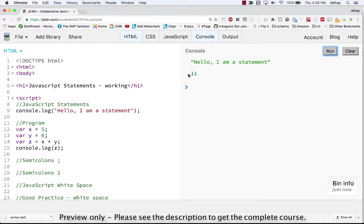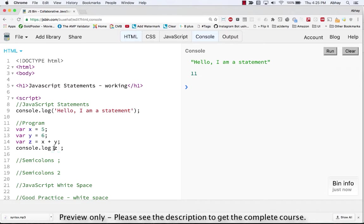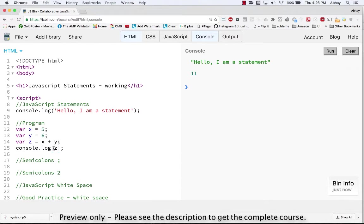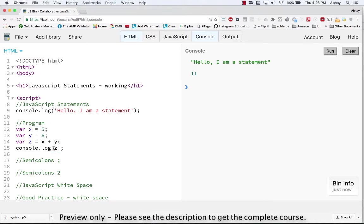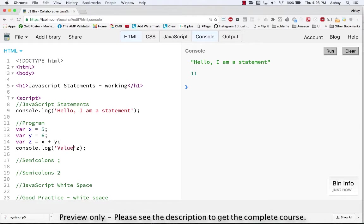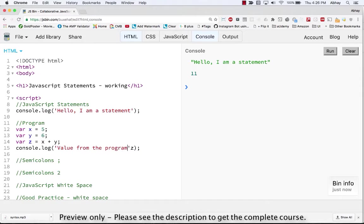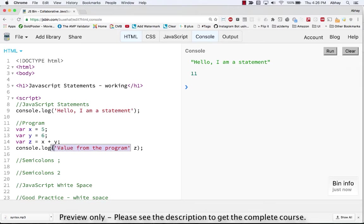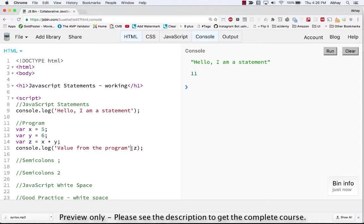Now if you recollect, we had also seen that we can use operators which are arithmetic operators for strings like adding the strings as well as numbers. So let's try to put that to use as well and see what happens.